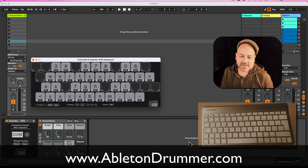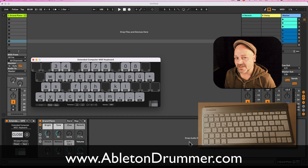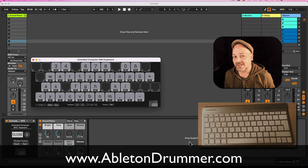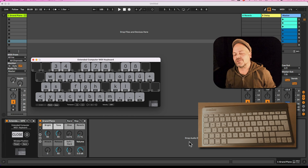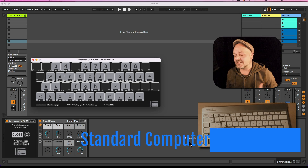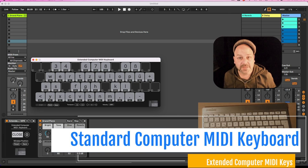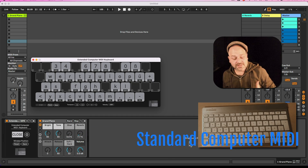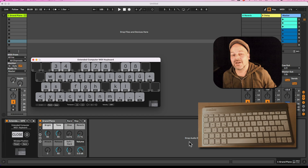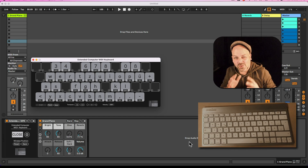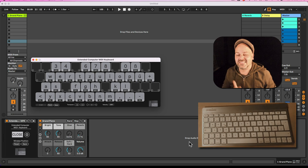Hello everyone, Tobi from AbletonDrummer.com here. I have a new Max for Live device for you. It comes as a pay-what-you-like device because it has a few limitations I'm gonna point out here. It is about using your computer keyboard as a MIDI keyboard. This is standard in Ableton Live but it's quite limited because you get only a little bit over one octave, always starting at a C.